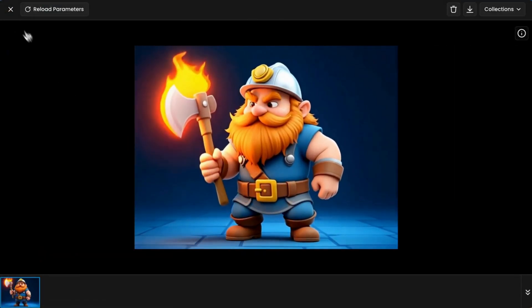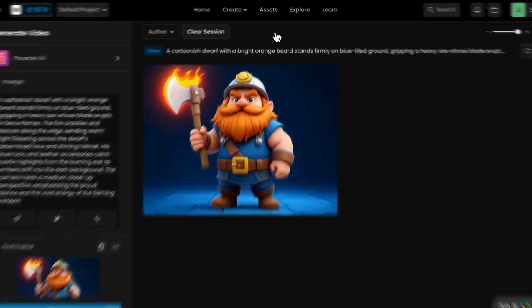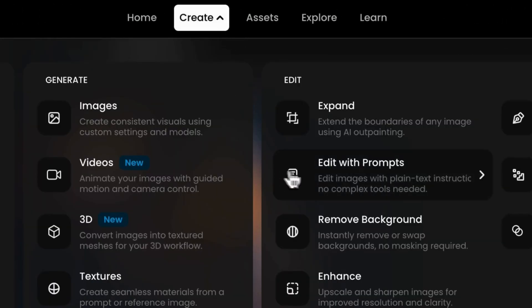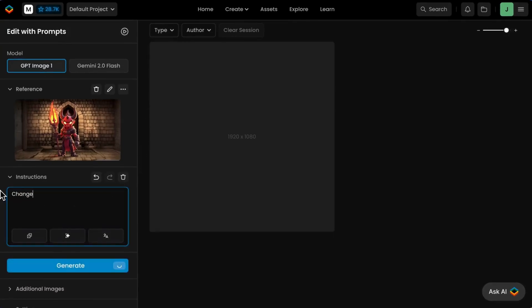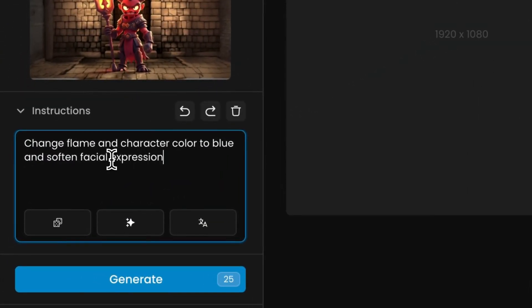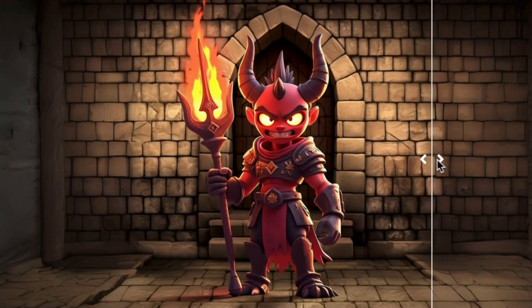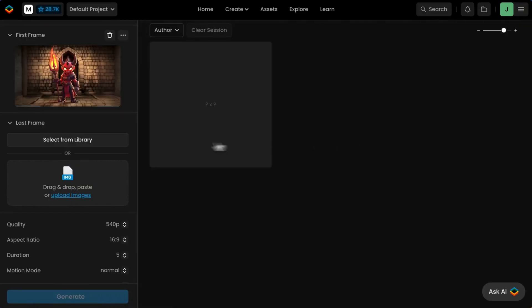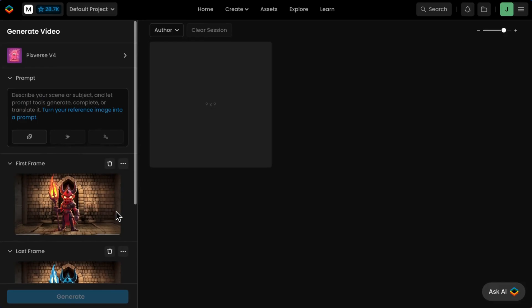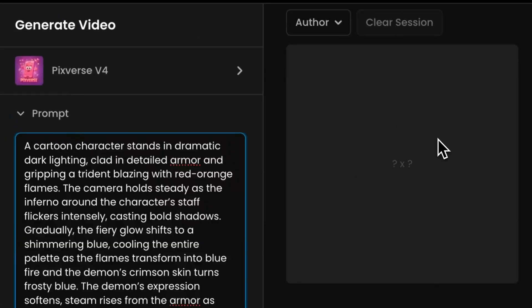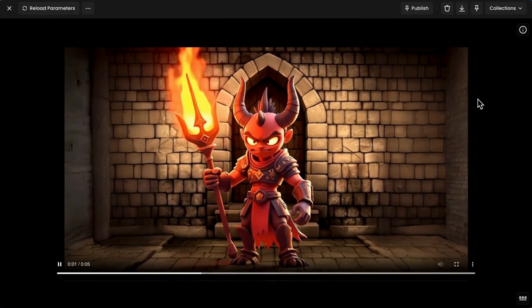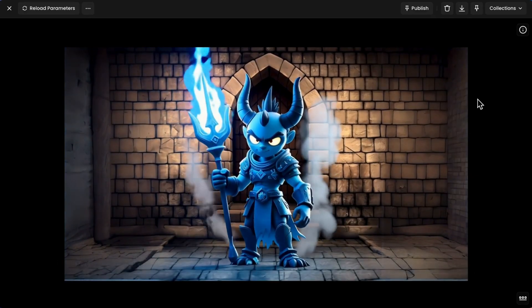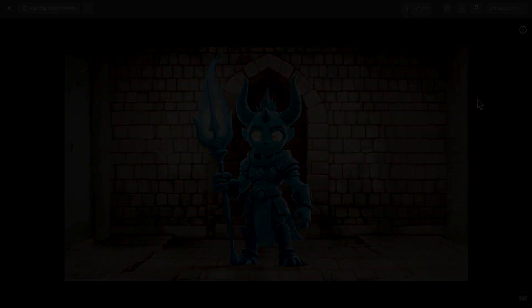Make sure to pair video with Scenario's other tools, all integrated and just a click away. Create variants that serve as ideal input frames, then make adjustments with retouch or edit with prompts, to then load both frames into the video tool for smooth, controlled transformations. With custom-trained models, you can also generate consistent subjects or backgrounds and bring them to life with guided motion. No guesswork, no randomness.